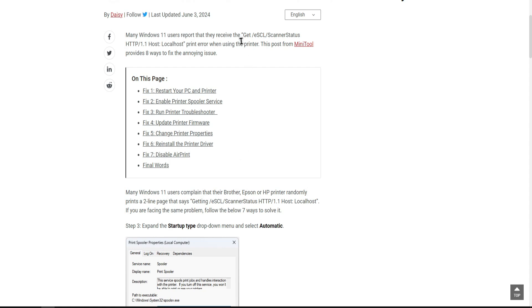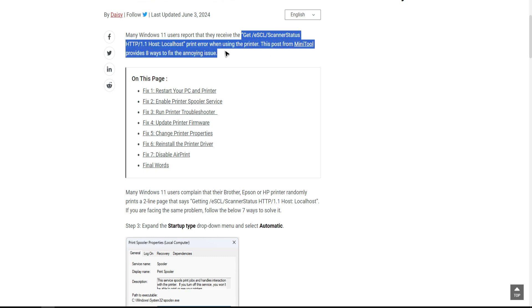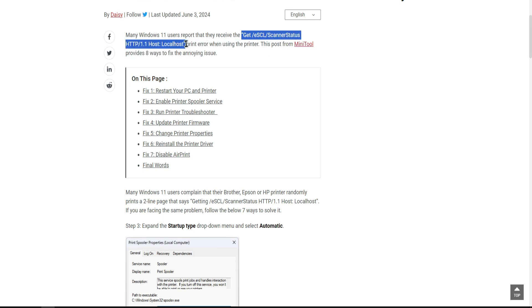Hello everyone. In this video, I'm going to show you how to fix your printer if it prints this kind of error: Get a slash ESCL slash scanner status HTTP slash 1.1 host local host.